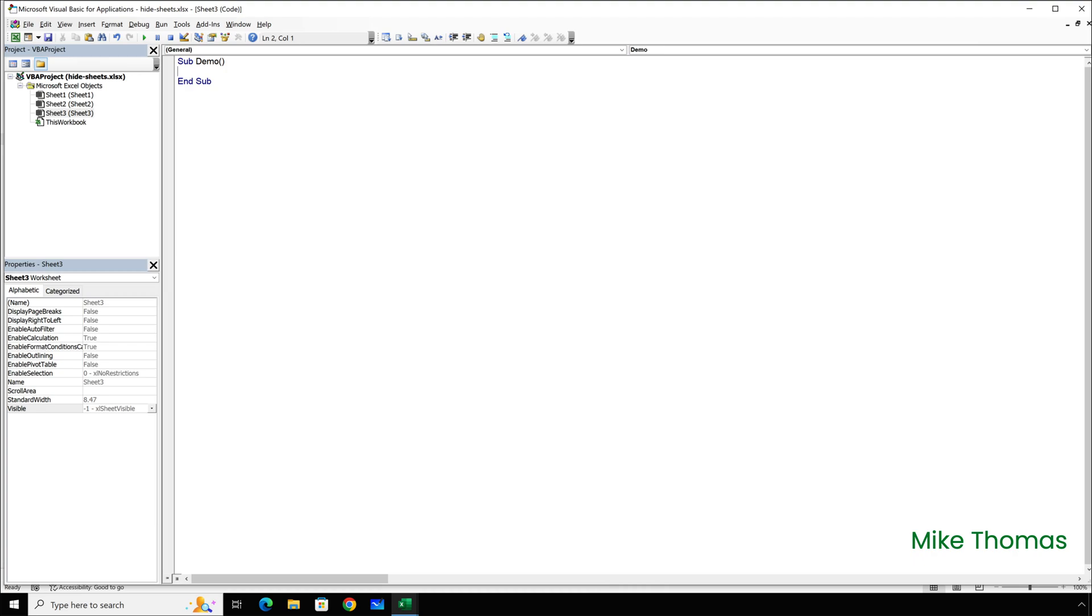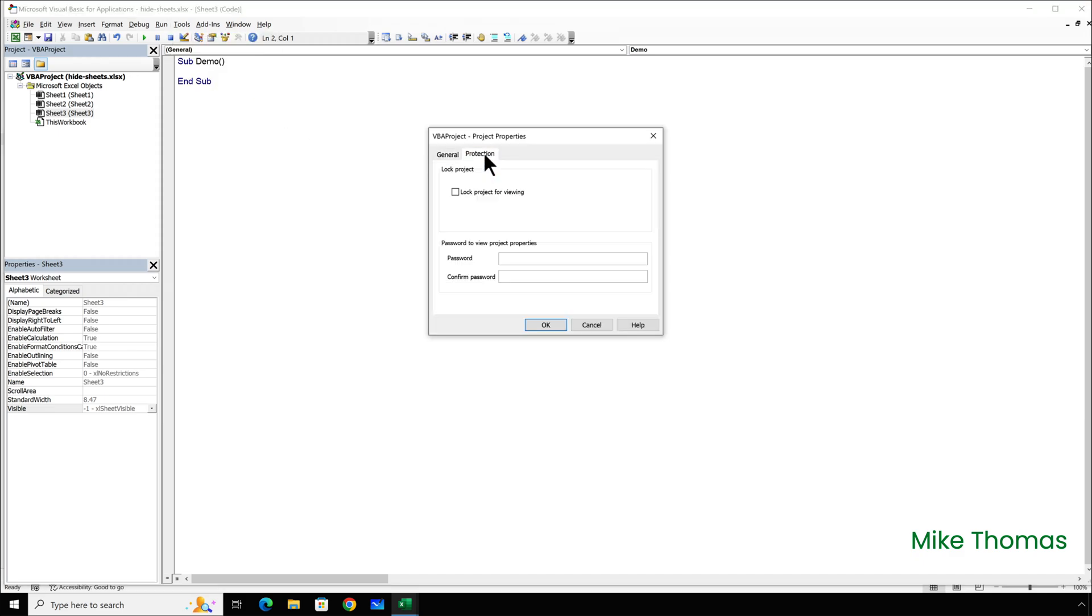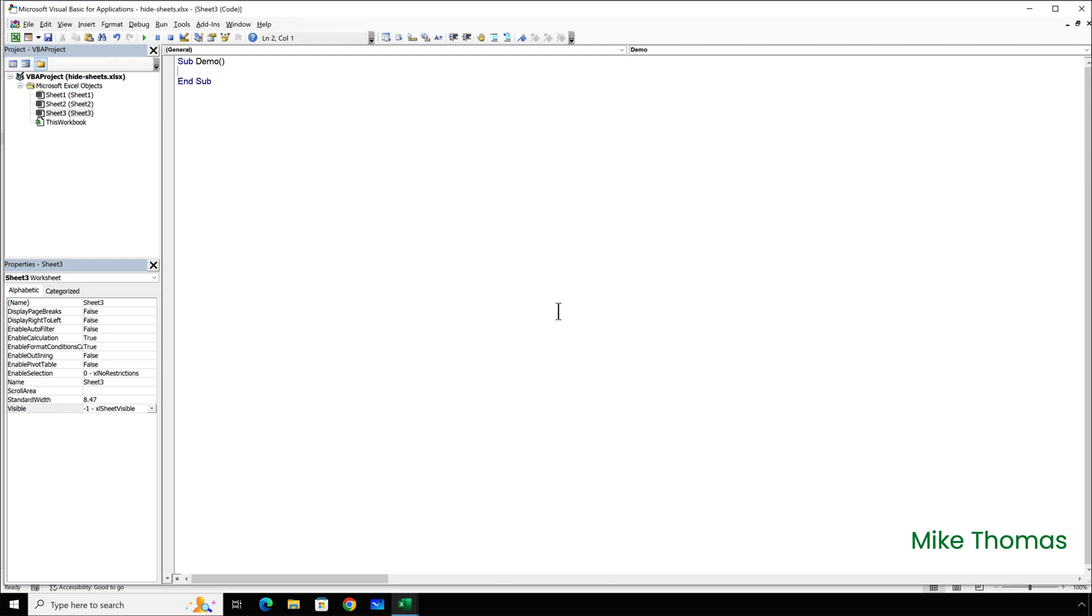So, now to turn on the protection, go up to Tools, VBA Project Properties, go to the Protection tab, tick Lock Project for Viewing, and enter a password. Click OK, and close the VBA editor down using the cross at the top right.